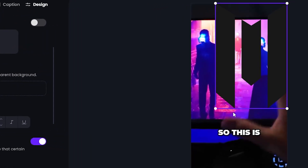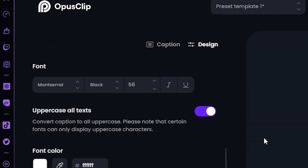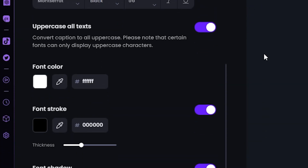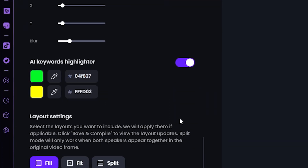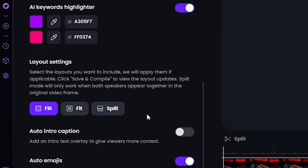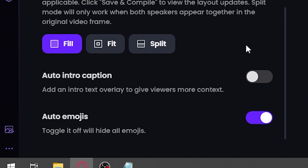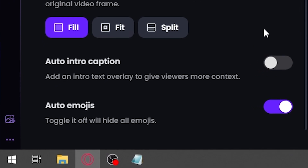As you can see, you can place the logo wherever you would like. You can also change everything about the text, including the font, the font color, the stroke, and the shadow. If you have keywords in your video that are important and you want them to be your brand's color, you can change the colors here. They also have different layout settings for your videos, and finally, if you want emojis within the captions, you can enable that here.